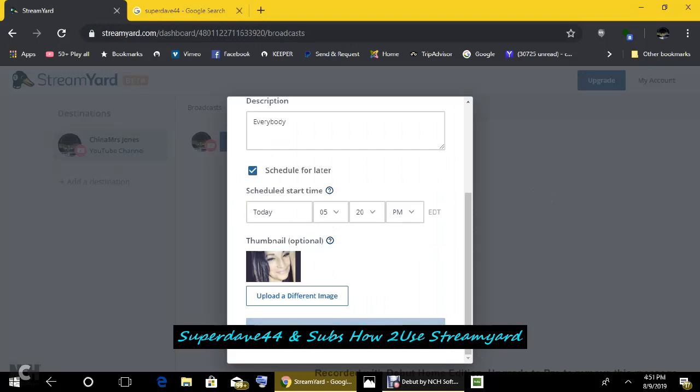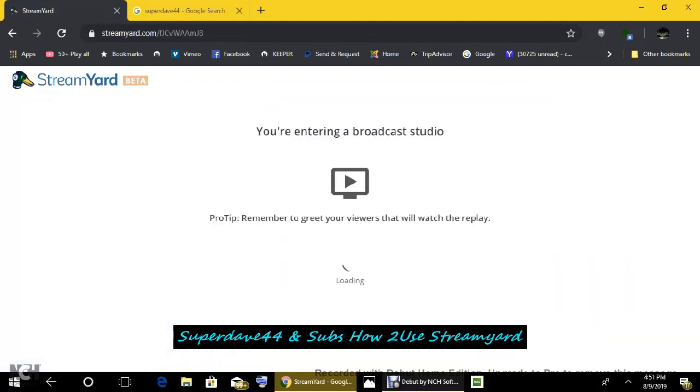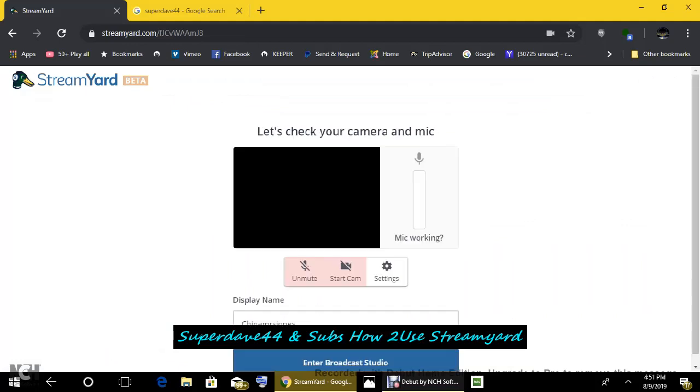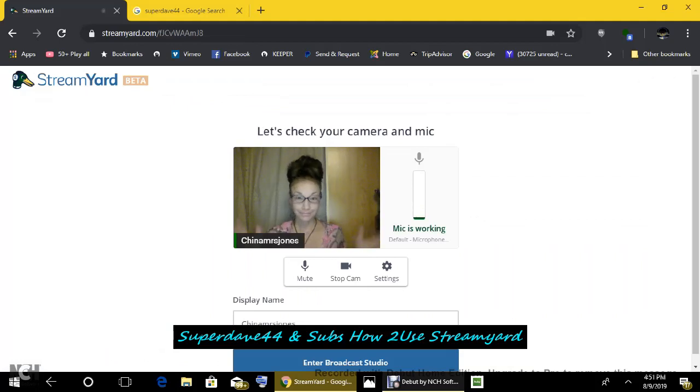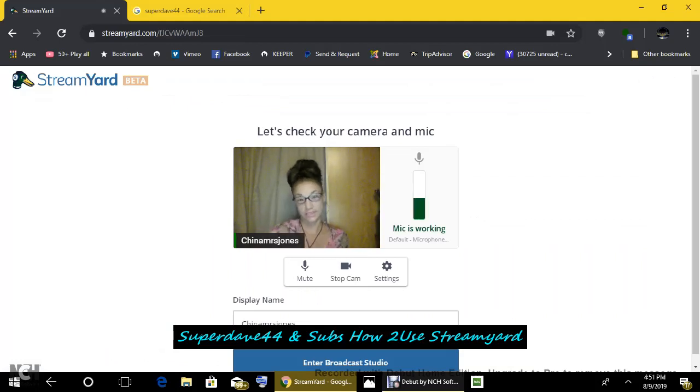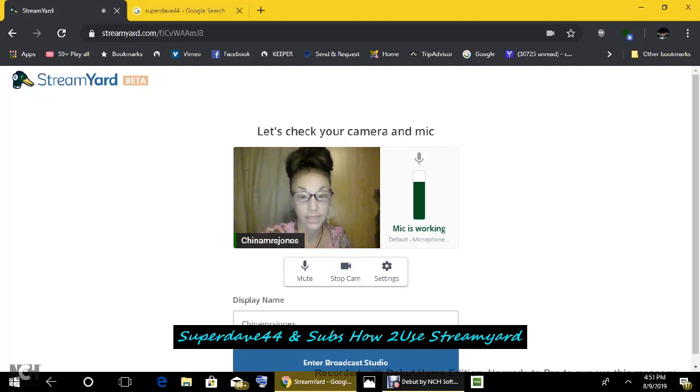And create broadcast. It is that simple. That's how simple it is. See? Into broadcast studio. This is where the fun begins, you guys. And you should see me momentarily. Hi. You can see just there that my microphone is working well. The camera is working fine. When that's all checked out, enter broadcast studio.